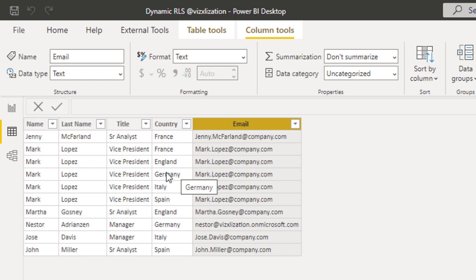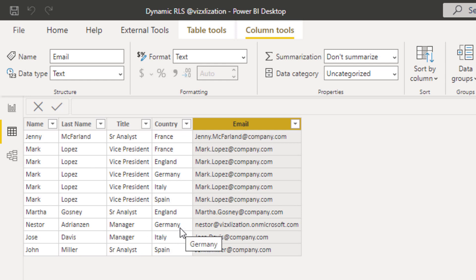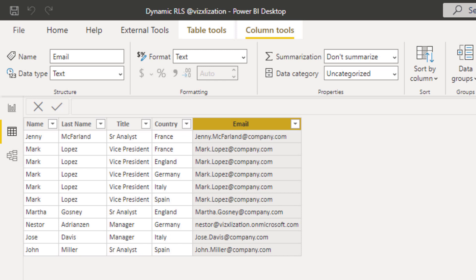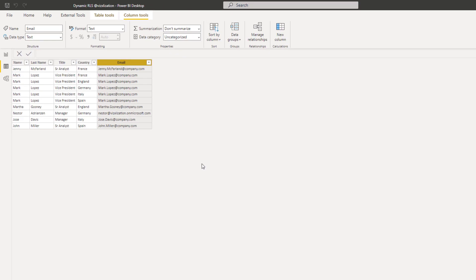Also, remember the question that we had was we need to visualize information for Germany, for one of the managers. And for this particular case, the manager is Nestor Adrianzen. This is the manager for Germany, and this is the email, remember that. So this means that when the user signs in with this email, he will be able to see just the information for Germany because we are creating dynamic row-level security.